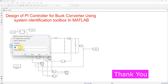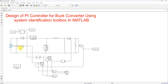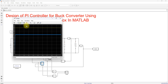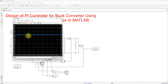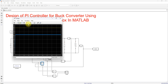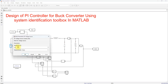Now I am going to change the input voltage to 60V and check the result. You can see that when the input voltage is reduced from 70V to 60V, the output voltage is not maintained constant. This is because we are not using any controller for the buck converter. In order to maintain a constant load voltage, we are going to design a controller.